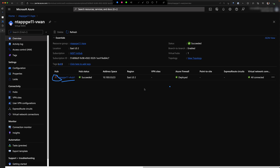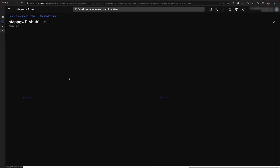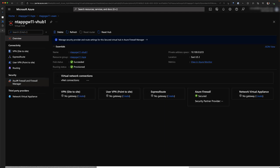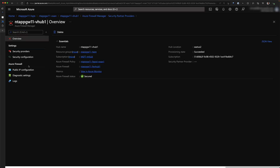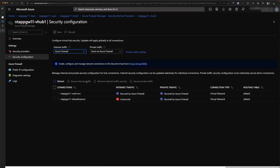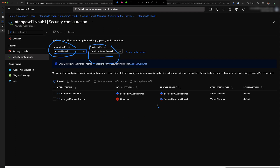The first thing to check is how the firewall is configured, so I'll move to my Firewall Manager configuration. As you can see, all internet traffic is to be sent via the firewall, and all private traffic is also sent via the firewall. We can see in the UI that traffic is going via the firewall. The only exemption is that the shared VNet hosting the application gateway is not protecting internet traffic, meaning traffic from this VNet goes out directly to the internet.